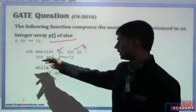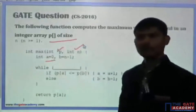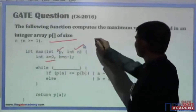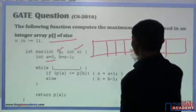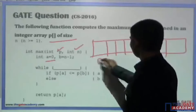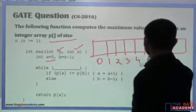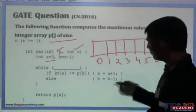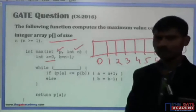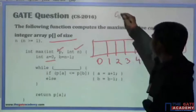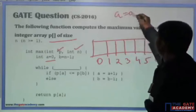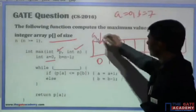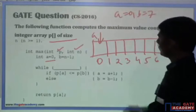There are two local variables: a is equal to zero and b is equal to n minus 1. The array indices are 0, 1, 2, 3, 4, 5, 6, 7. Assume that the number of elements in the array is 8, so the value of a will be 0 and the value of b will be 7. As of now, this is my a and this is b.